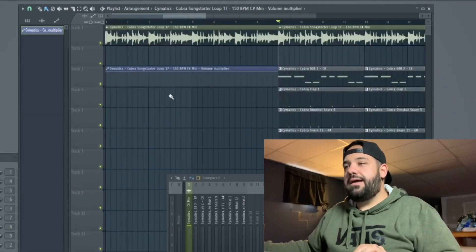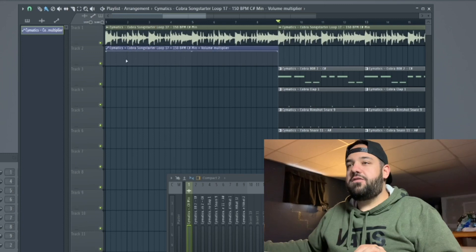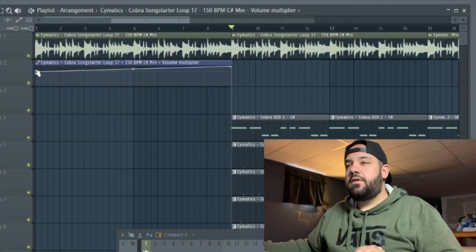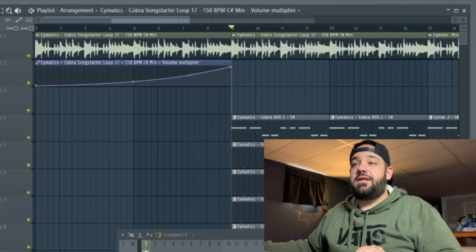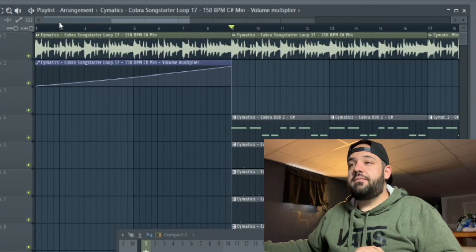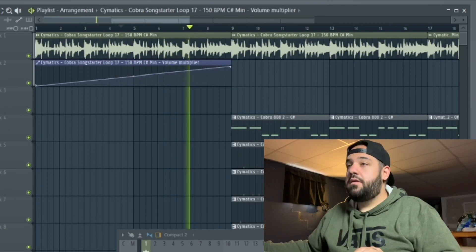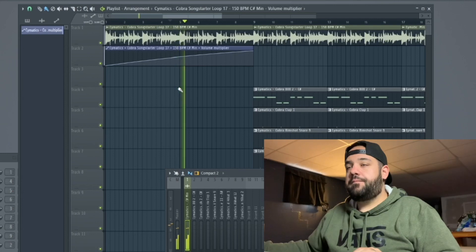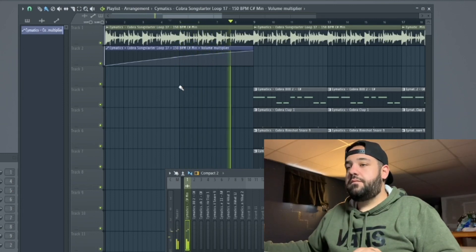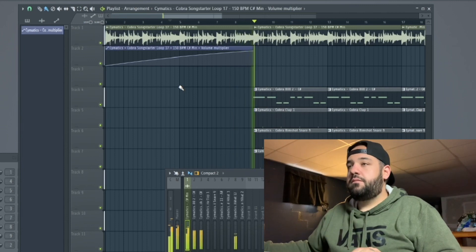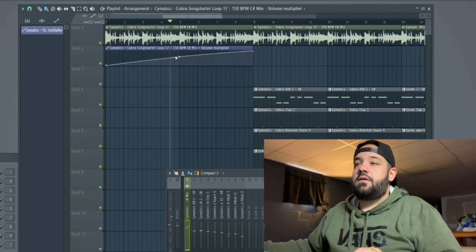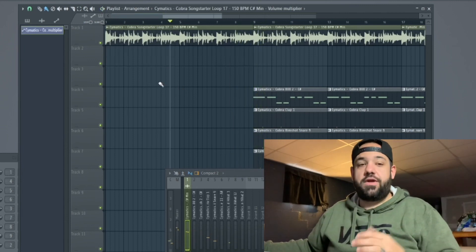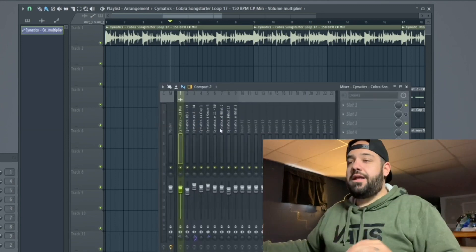So what we can do is drop that down here, maybe create like an empty space for it. You can automate this and it's going to automate the volume of that whole entire clip. So that's a really simple way to create an automation clip just for volume.